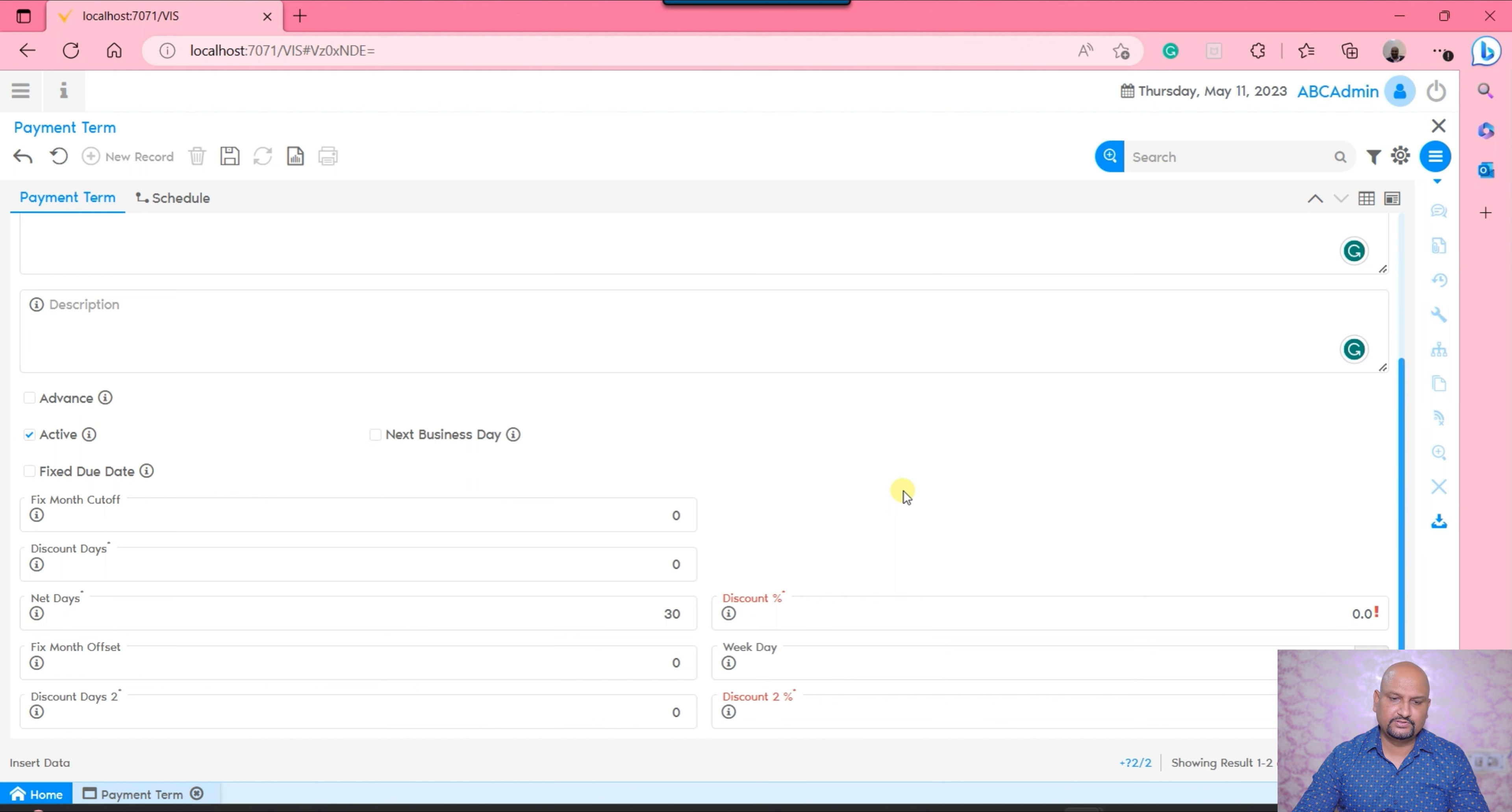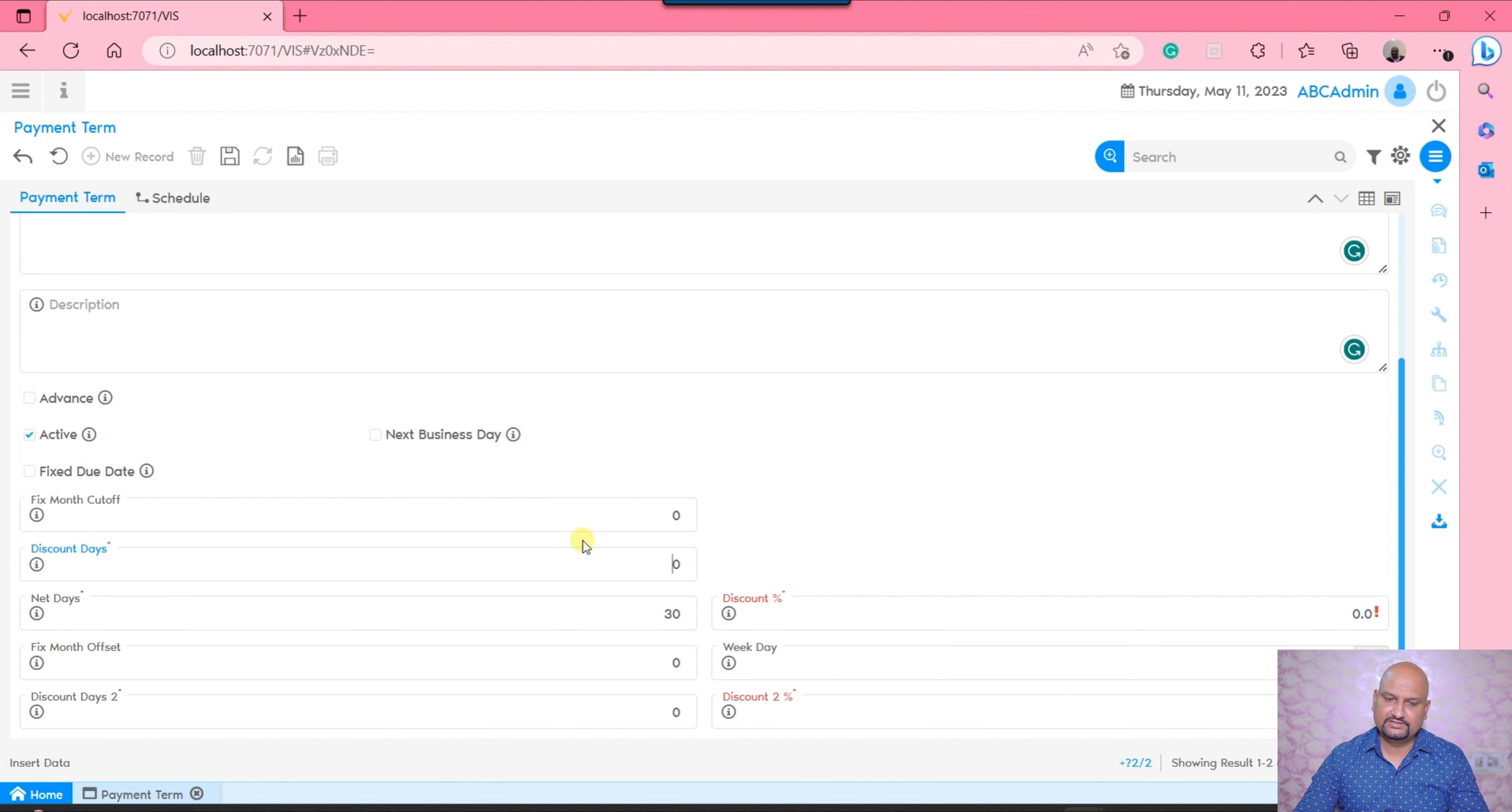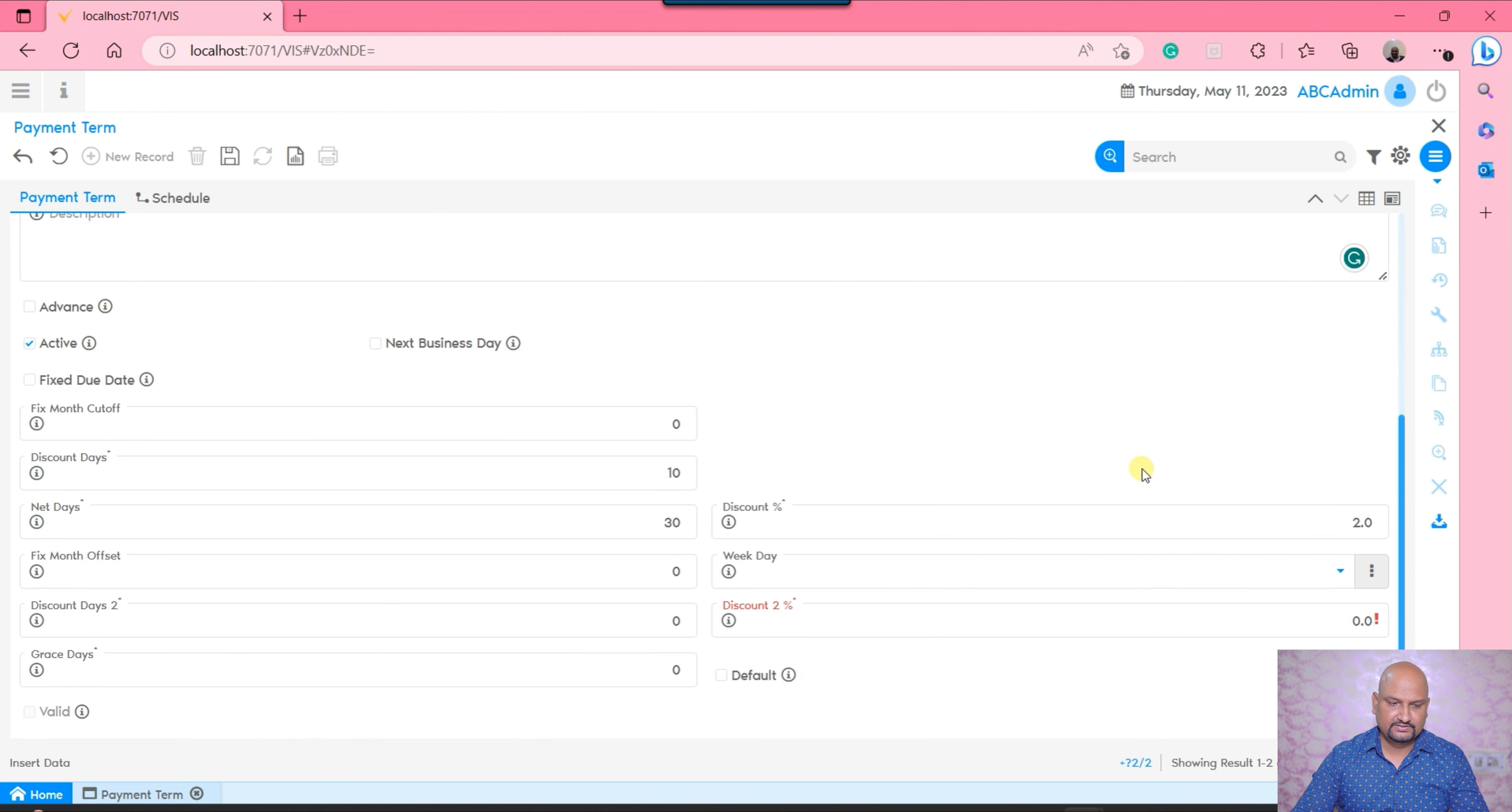Let's suppose if the customer pays you before the time - my payment term is Net 30 days but my customer pays against the invoice within 10 days - if you want to give a certain payment discount, that can be covered in the system. You can define the discount days - in the next 10 days if it is paid, then there is going to be a discount. Let's say my discount is applicable for 10 days and I will give a further 2% discount. I would be able to set up all these things.